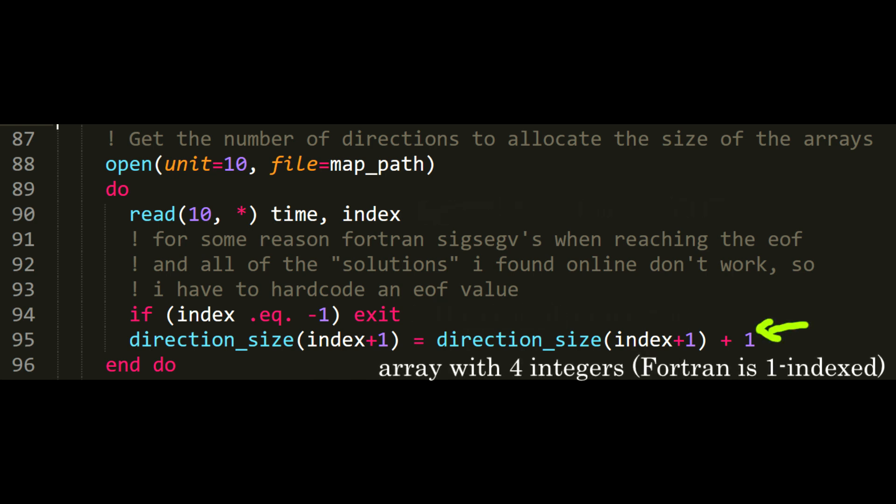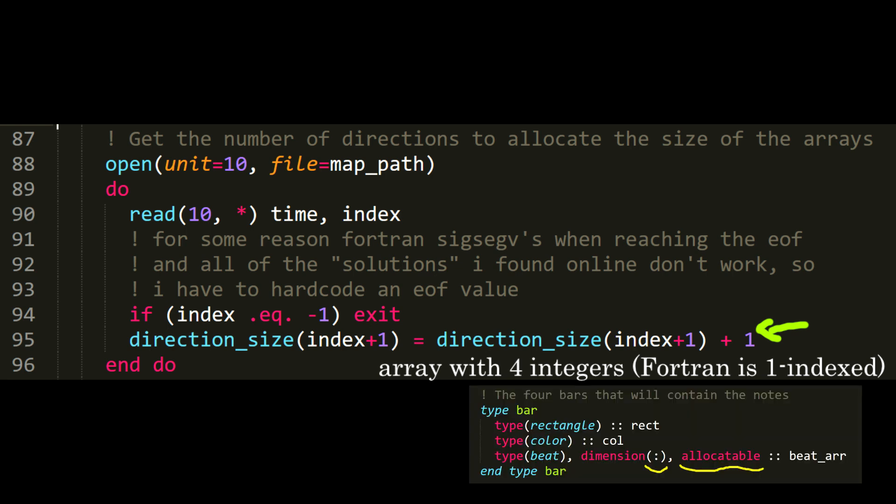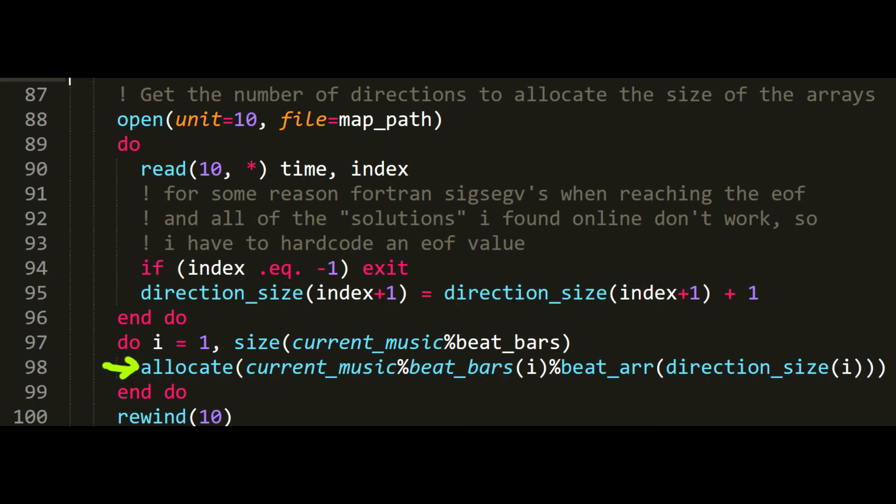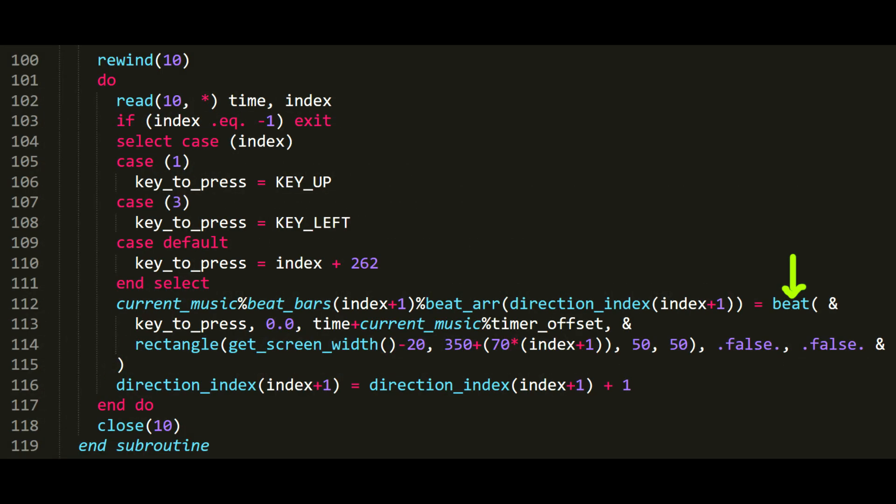So first, I iterate through the whole file only to get the number of notes of this particular song. Remember when I said the array containing the notes don't have a specified size? Now we know the size, so we simply call allocate to set the size. Now I have to rewind the file to read it from the beginning, and loop again to set the beat object into the arrays, and finally close the file.